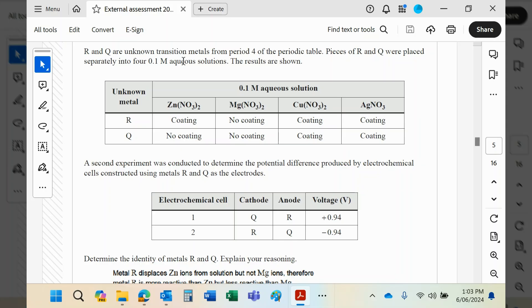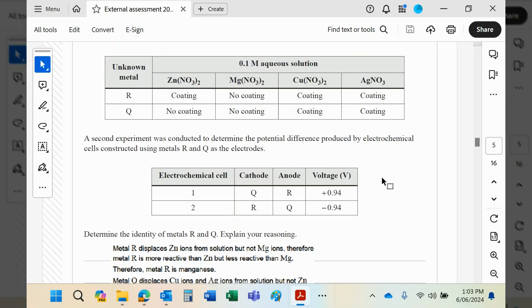However, we are told in that first line it's a transition metal, and therefore it has to be manganese and not aluminium. And then it says, second experiment: determine the identities of R and Q.